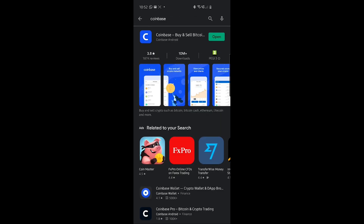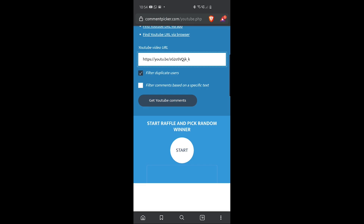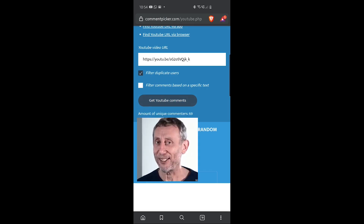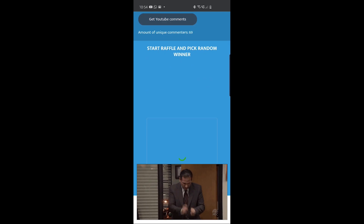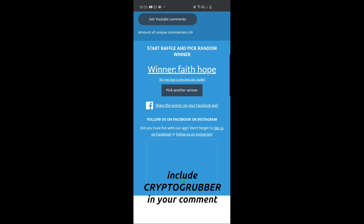Before we dive into the Coinbase wallet, let me quickly choose a winner for my Bitcoin giveaway. I'll pick today's winner from the video where I reviewed the Exodus wallet. There were 69 comments. And the winner is Faith Hope — congrats Faith! You said that is the best Bitcoin wallet; I'm glad you think so. Congratulations on your $10 worth of Bitcoin. I'll contact you so you can leave your Bitcoin address. You can easily win $10 worth of Bitcoin — just like this video and leave a comment below. Be sure to include the word Crypto Grabber, otherwise you won't be eligible for the giveaway.